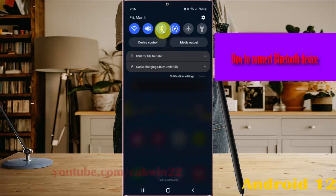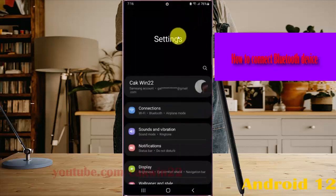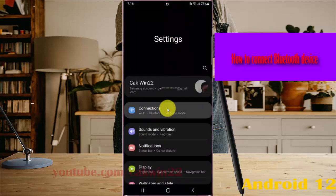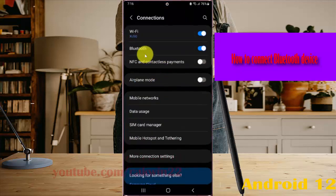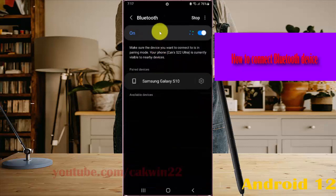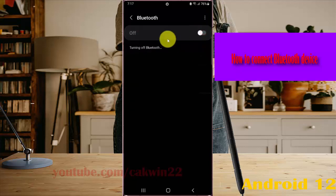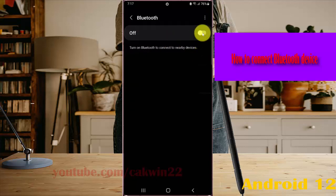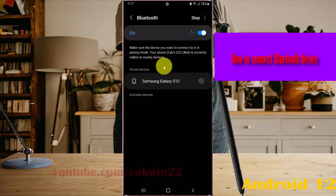If you cannot find the Bluetooth icon here, tap the settings icon and then select Connections. Tap Bluetooth and then tap the Bluetooth switch to turn it on.